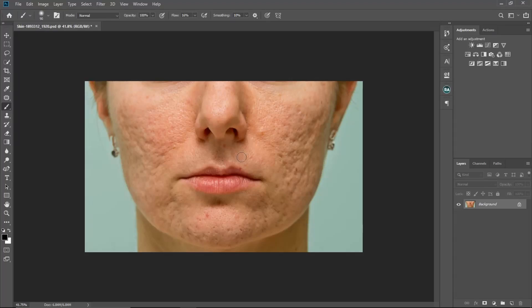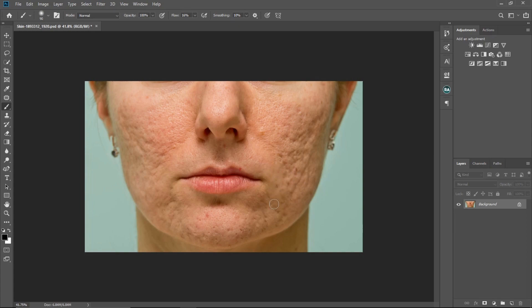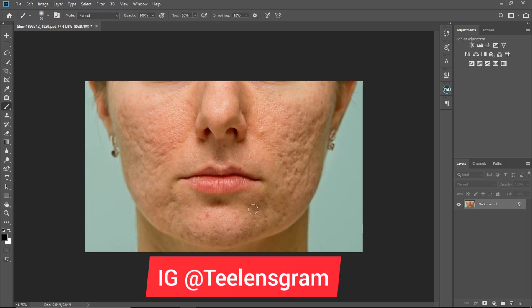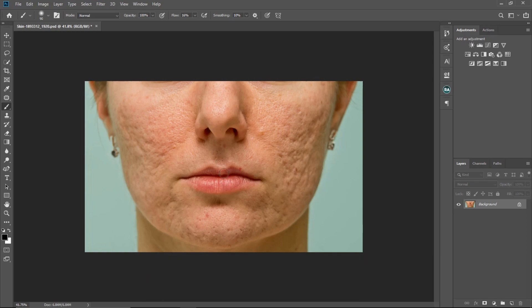Hello YouTube, welcome to another video. My name is Tunde Victor. I got a new Instagram — my new Instagram handle is stillensgram, I'll put it below this video. I got this image from PS Desire; you can check out their YouTube channel, I'll leave a link below.